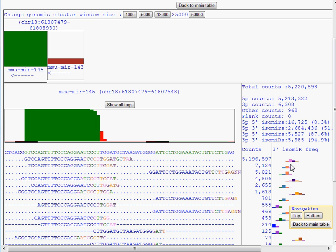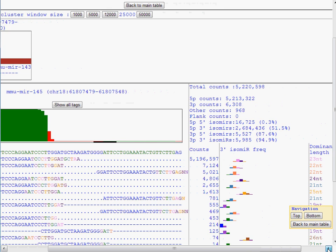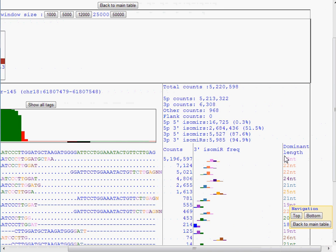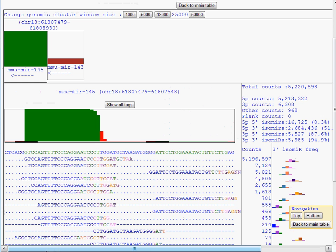The length of the most abundant 3' isomere is listed in the rightmost column. I'll scroll across to see that. In this case it's 23 nucleotides. Alternatively, the user can select to display a more traditional method by selecting Show All Tags.